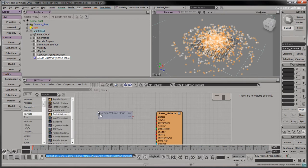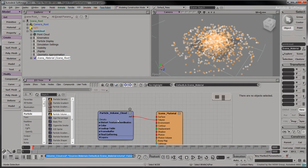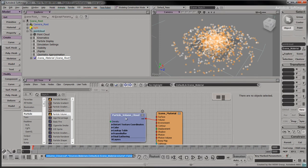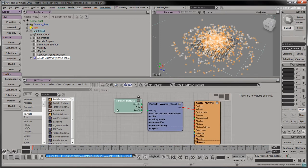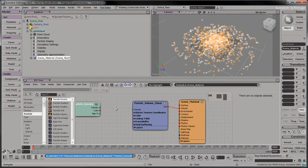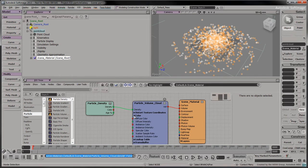Drag a particle volume cloud node into the tree. Connect its output to the material's volume port. Drag a particle density node into the tree. Connect its density output to the particle volume cloud's density input. Expand the color section and connect the particle density's color output to the diffuse color input.